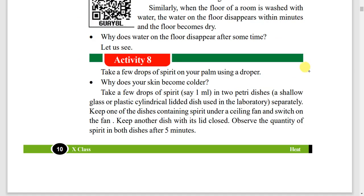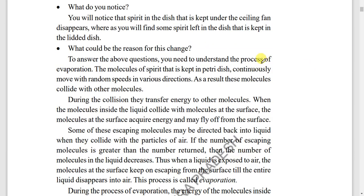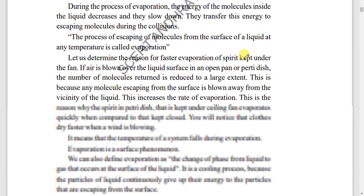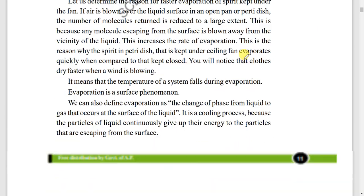Activity: when spirit is placed on the hand and a fan is switched on, spirit evaporates faster. When closed, evaporation slows down. This small activity should also be answered well.